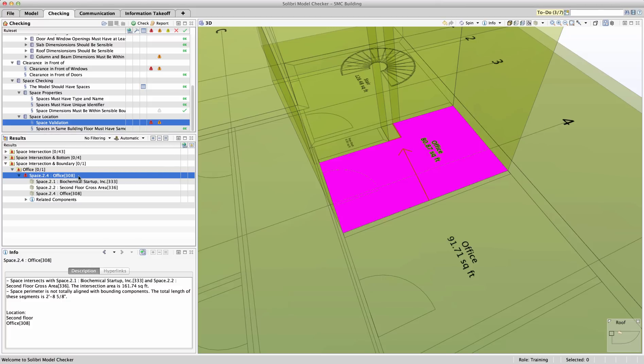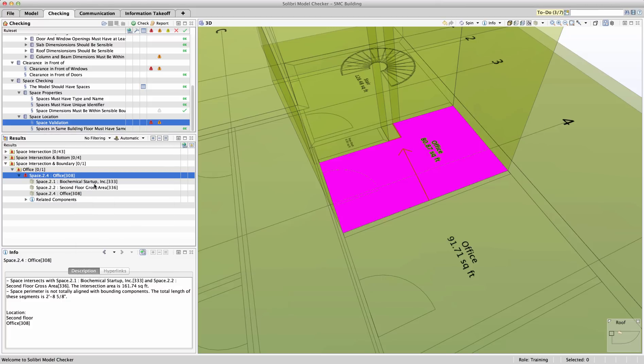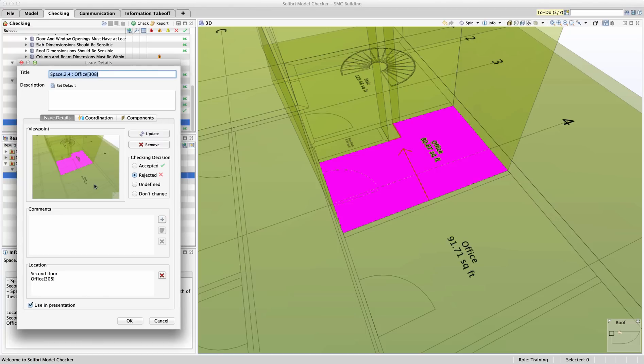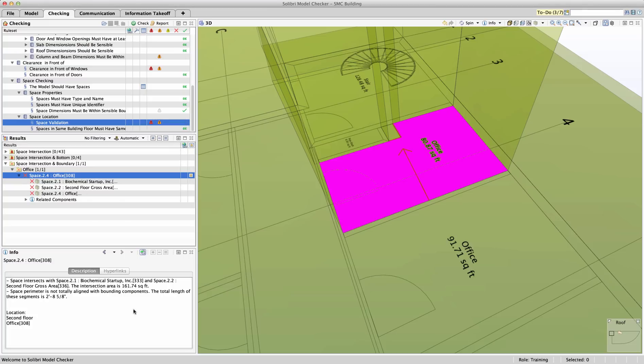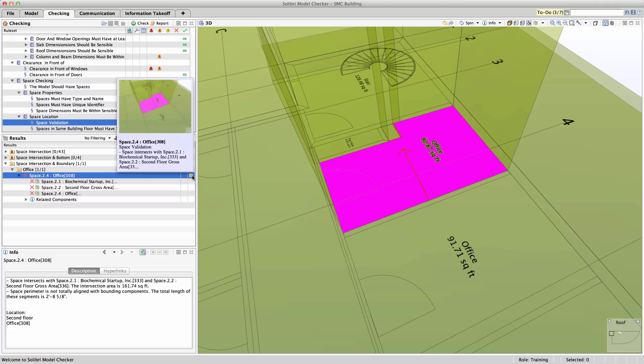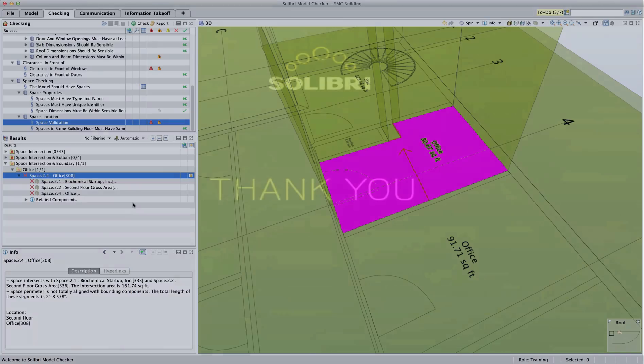The getting started rule set and SMC building are meant as a jumping off point for users looking to get into SMC and really start exploring many of the different potential BIM validation checks available. From here, the user can apply the getting started rule set to a real-life model or project and will almost certainly get some kinds of helpful results. Once various checks are explored via the getting started rule set, users can work with Solibri to create a custom rule set more reflective of their individual needs.